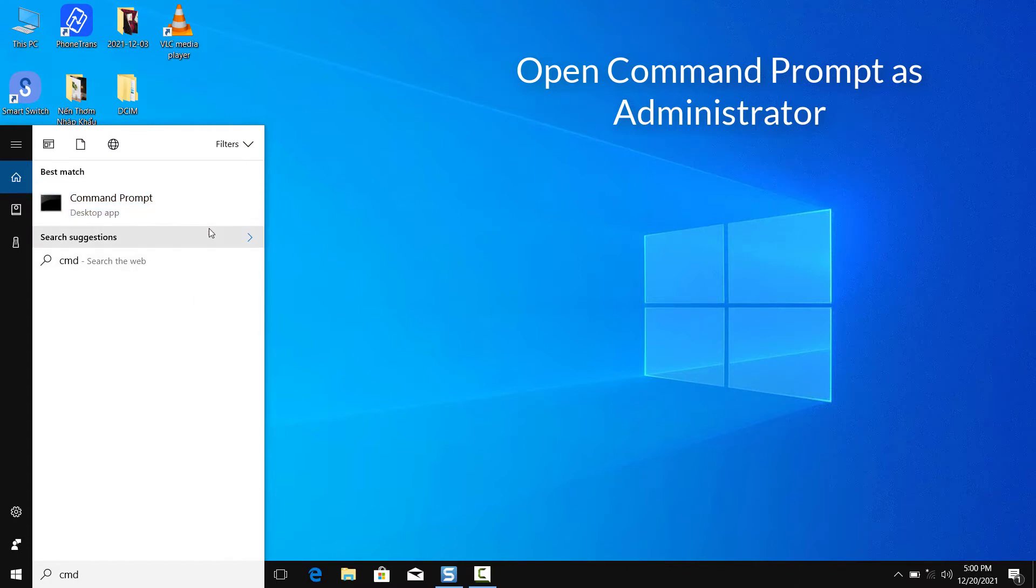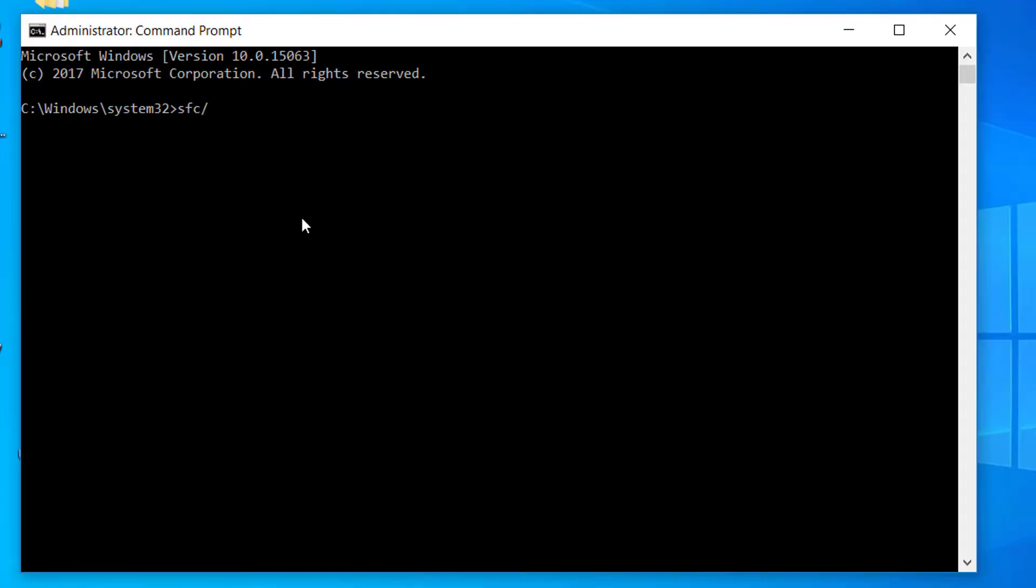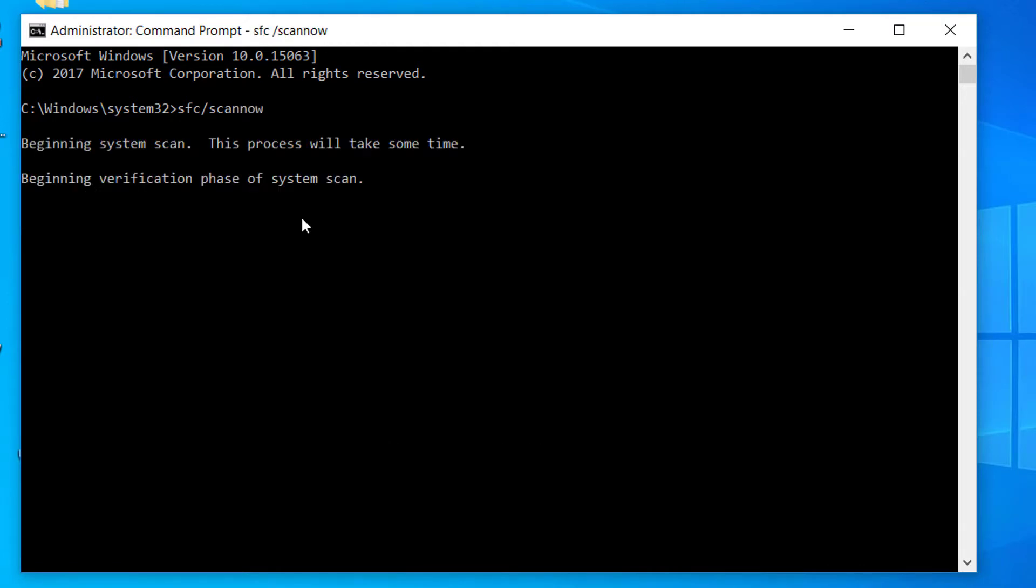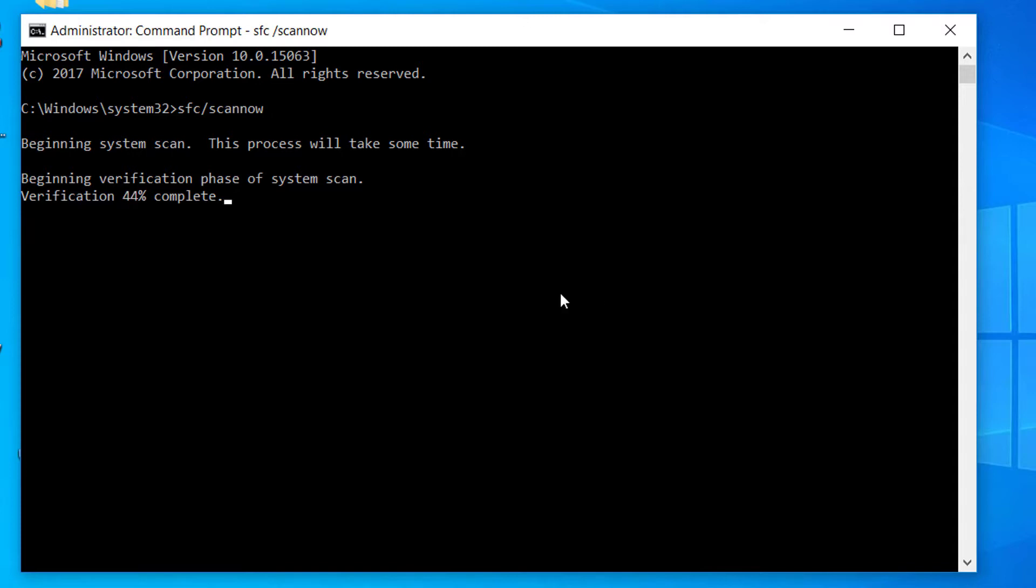Right click and select run as administrator. In the new window that opens, enter the following command and press enter.